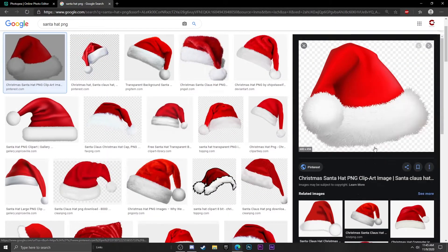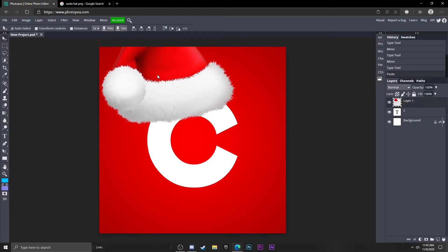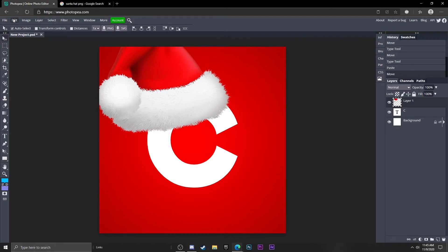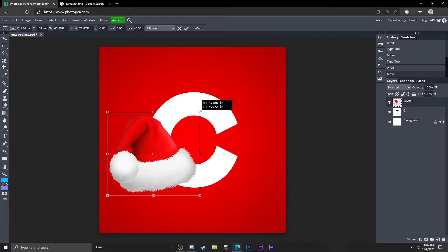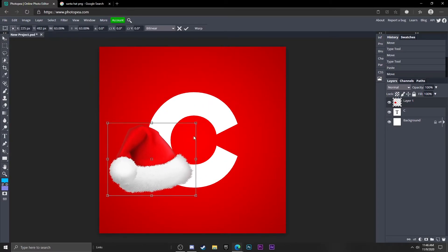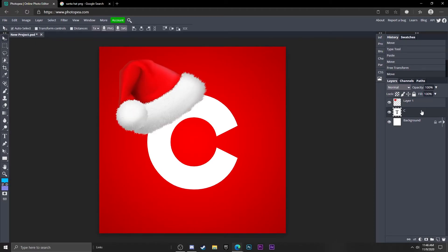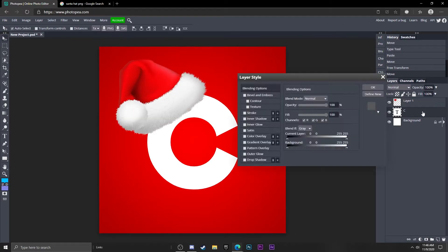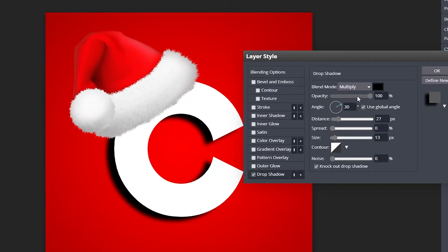I looked up 'santa hat PNG' and found one, so we're just going to copy that, bring it back, and hit Ctrl+V to paste it. We're going to be putting this on our text, so hold Shift and resize it. Now double click on our text and go to Drop Shadow.